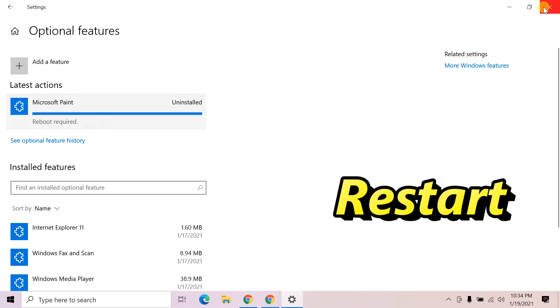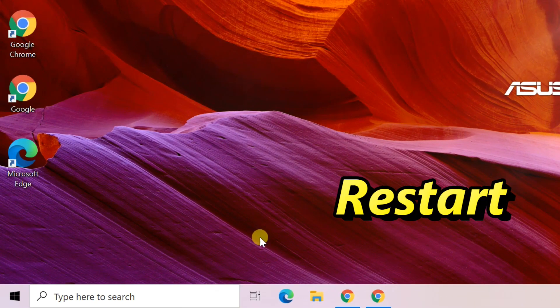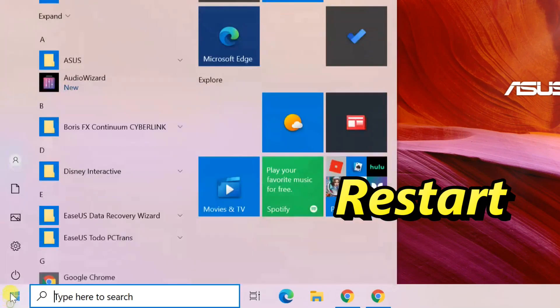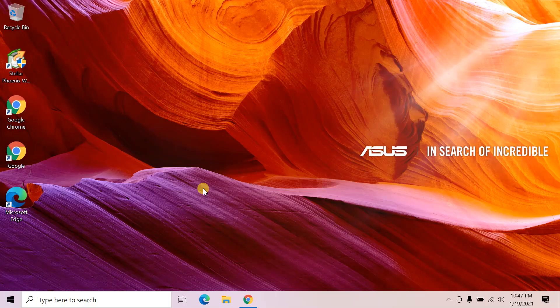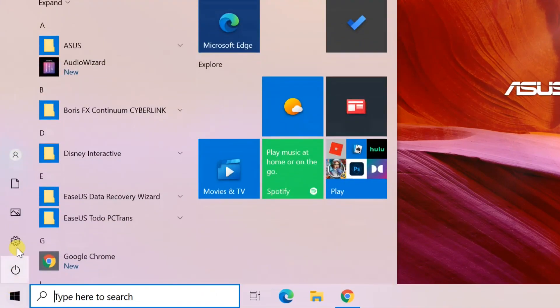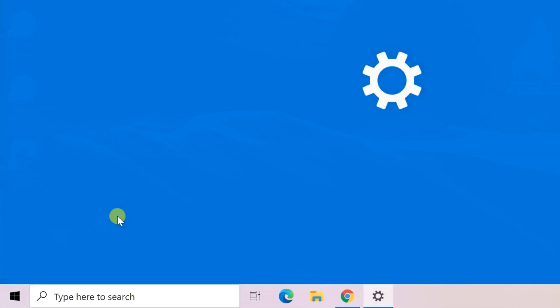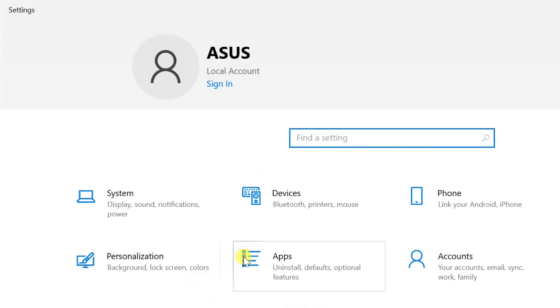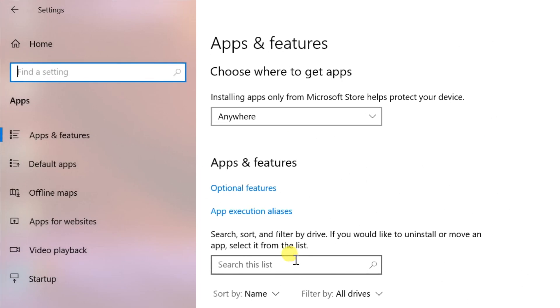After that go to Start. Restart PC. After restart, go to Start. Open Settings. Select Apps. Then Optional Features.